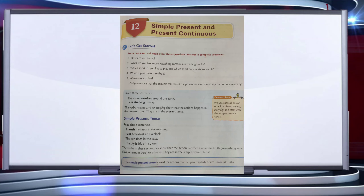Here you can see some sentences like: the moon revolves round the earth, and I am studying STRI. The verbs 'revolve' and 'am studying' show that the actions happen in the present time — they are in the present tense. Some examples of simple present tense: I brush my teeth in the morning; I eat breakfast at 7 o'clock; the sun rises in the east; the sky is blue in color. The verbs in these sentences show that the action is either a universal truth, something which always remains true, or a habit — these are in simple present tense.